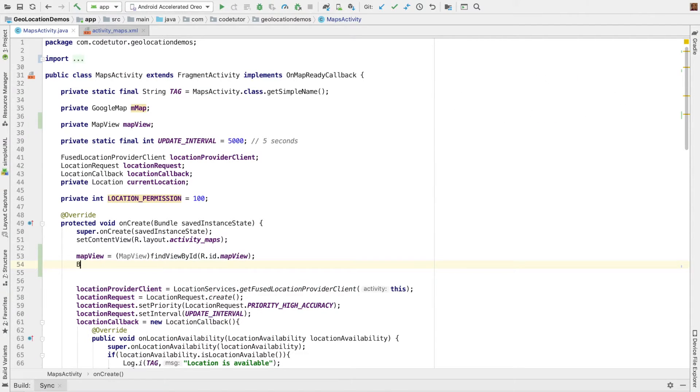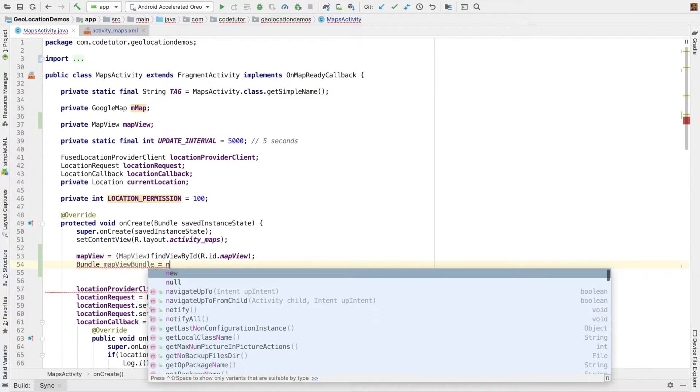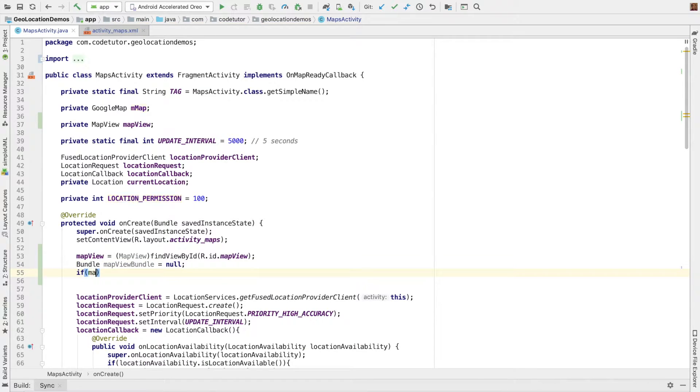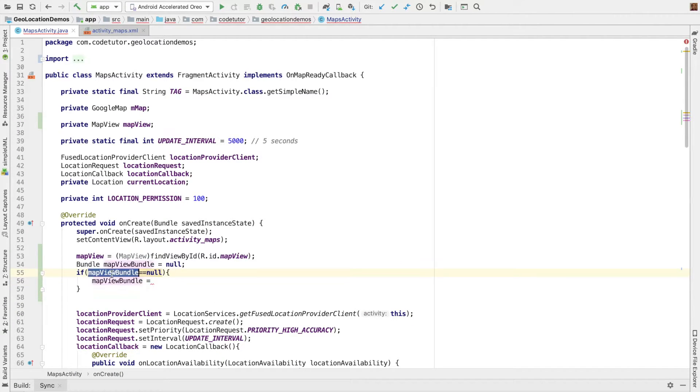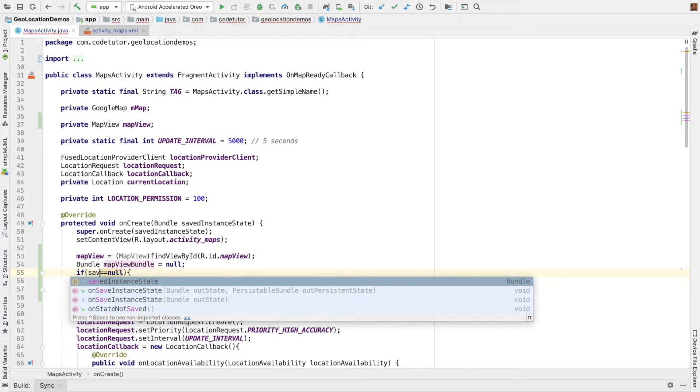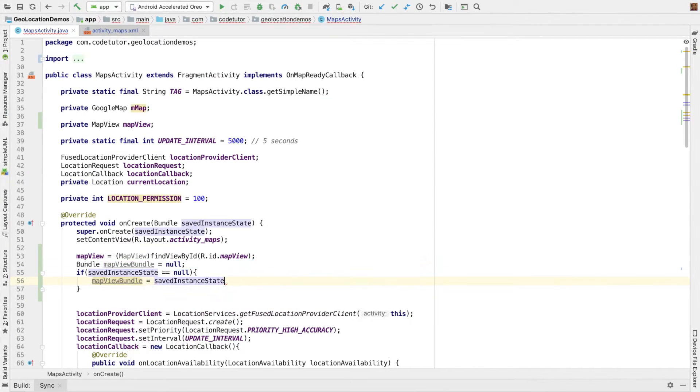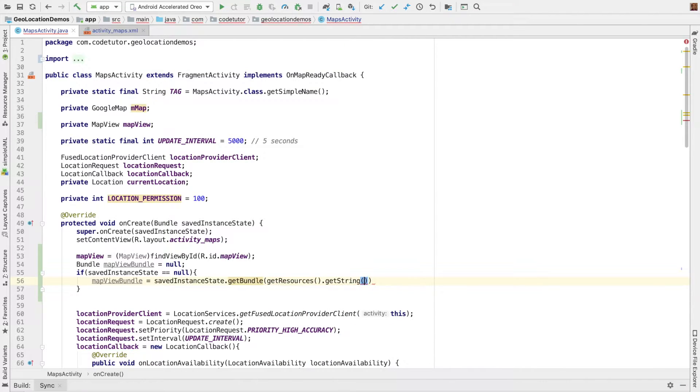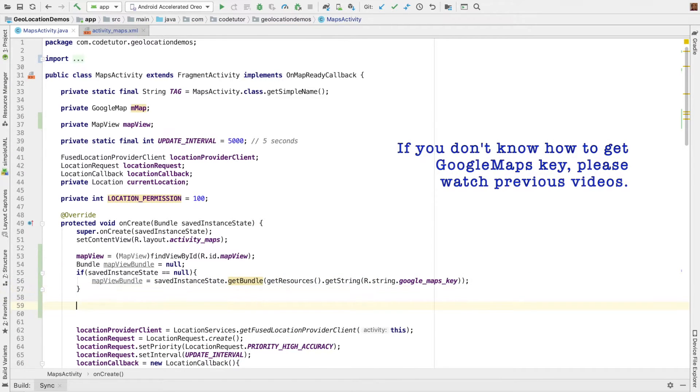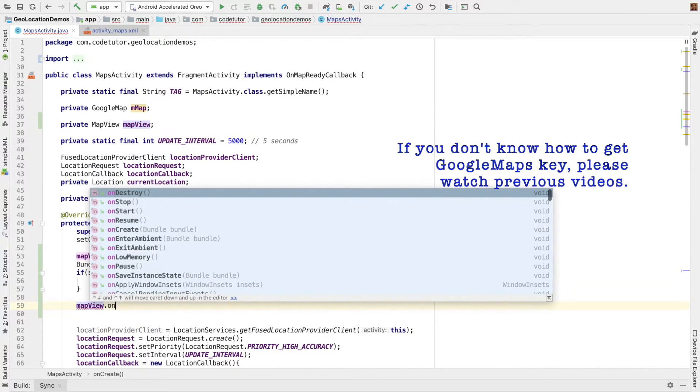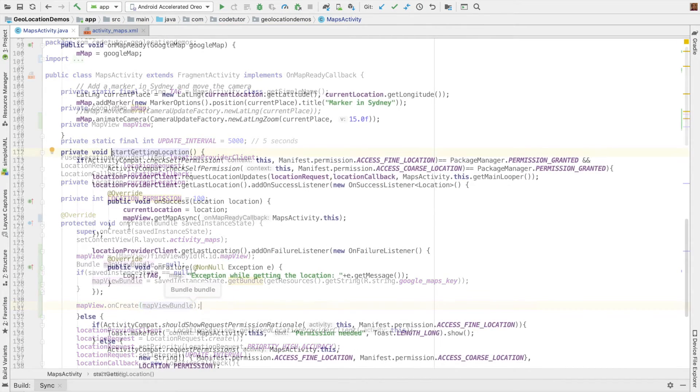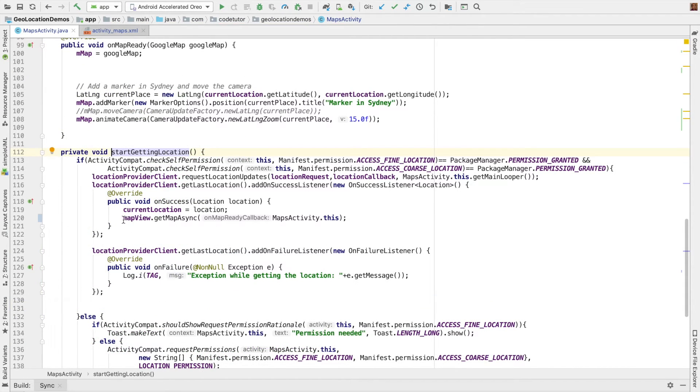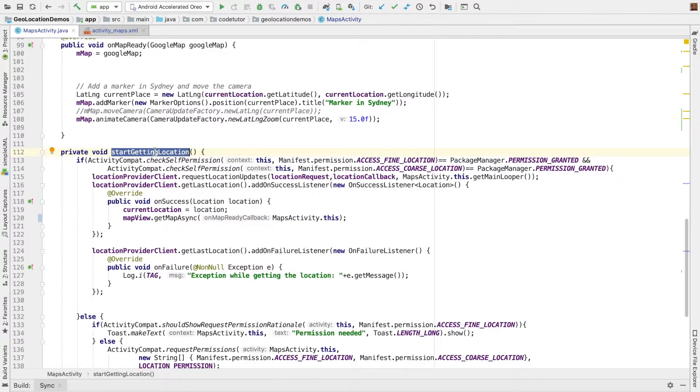To do that, let me create a bundle. Let me call it mapViewBundle. Let me make it null initially. If savedInstanceState equals null, savedInstanceState.getBundle, getResources.getString, R.string.google_maps_key. And then mapView.onCreate and pass the bundle. And then we have to set the getMapAsync in the callback method once we start getting the location. So that's what we've done.